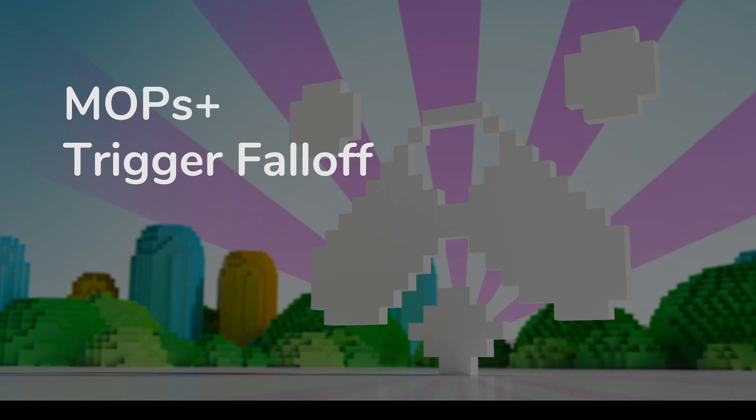Today's tutorial is about Mops Plus Trigger Falloff. This is a solver that measures the time at which an attribute crosses some boundary and lets you use that time for all kinds of other effects like fading or incrementing over time.